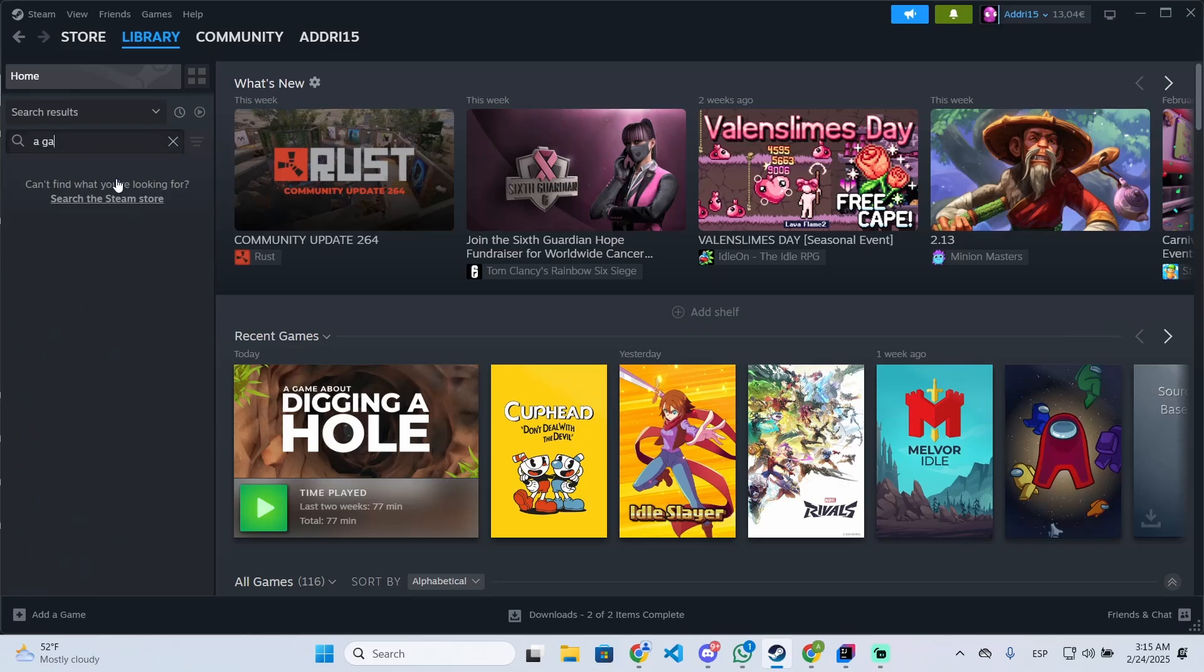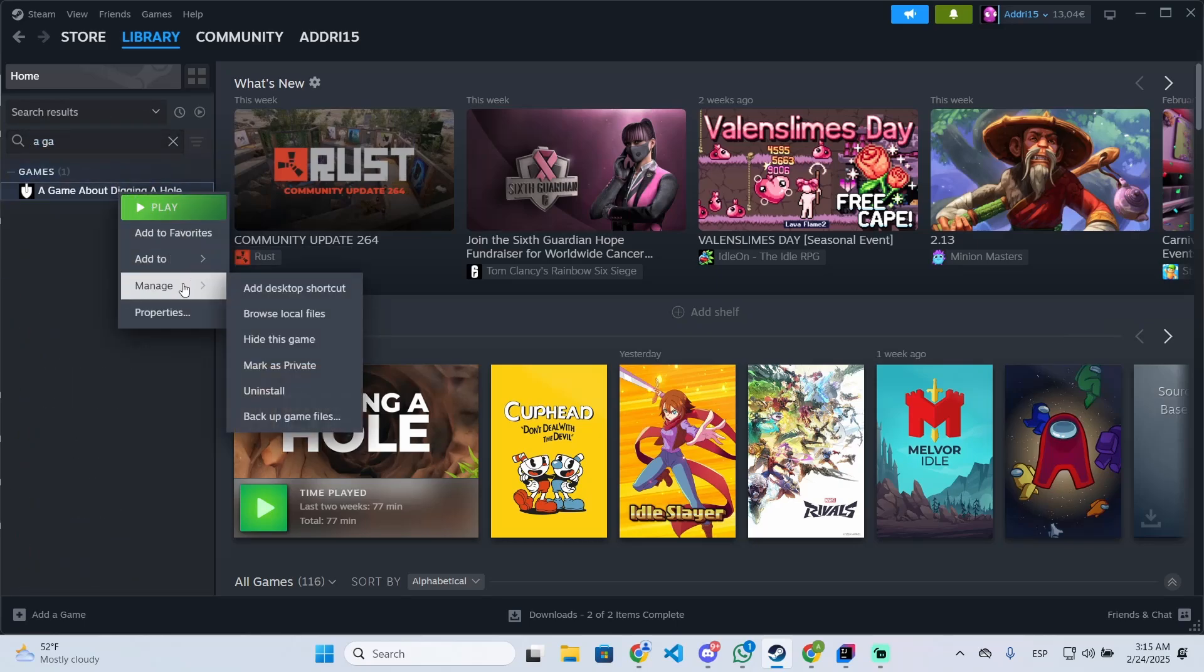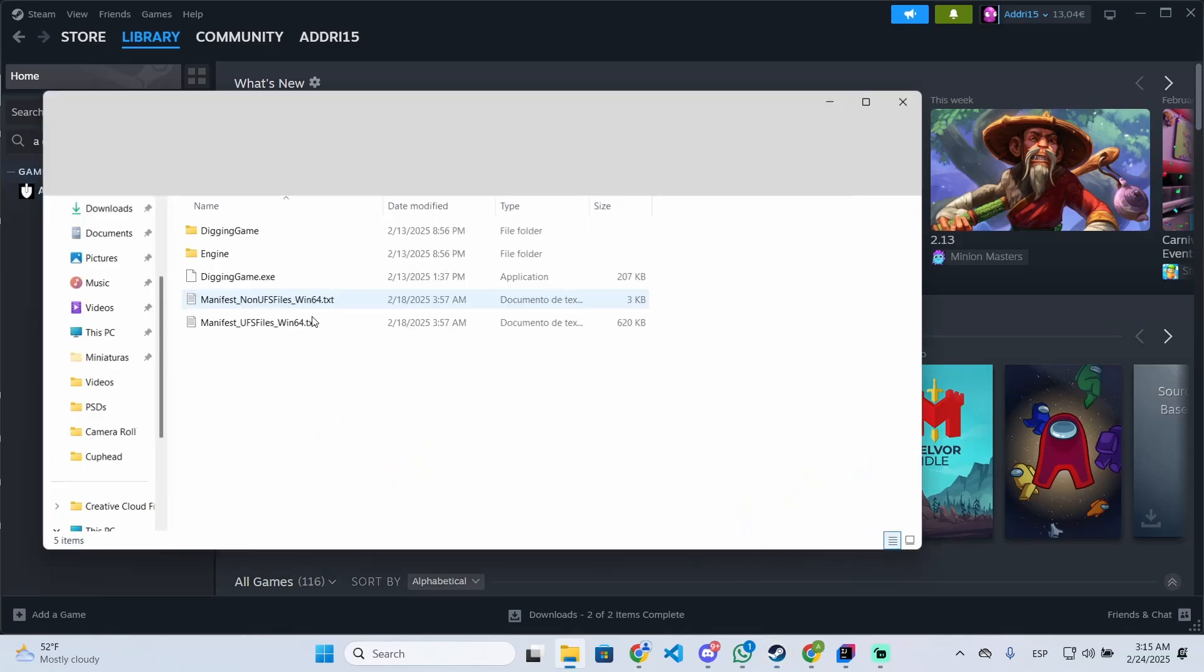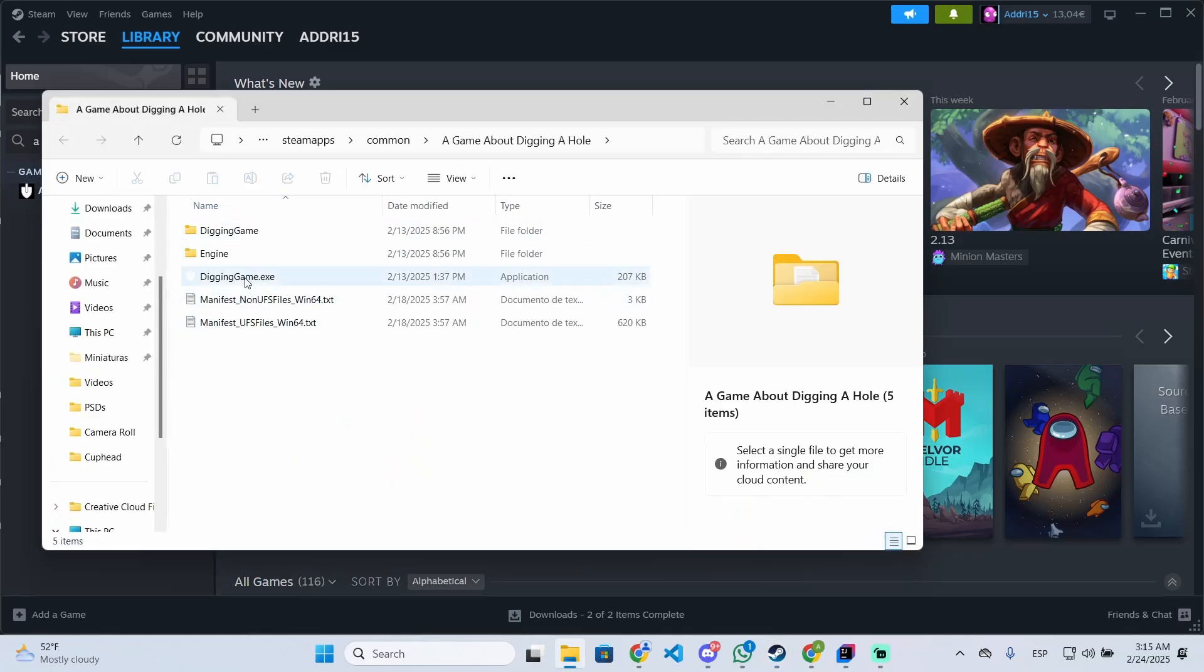So search for a game about digging a hole, right click it, go to manage, browse local files.